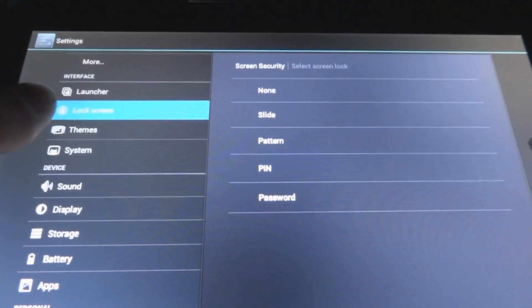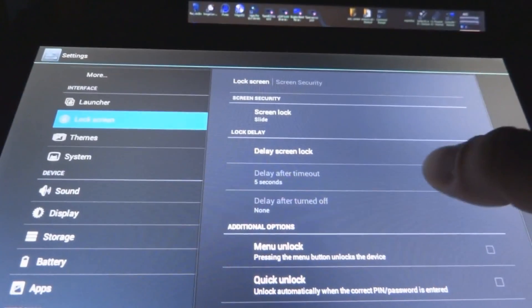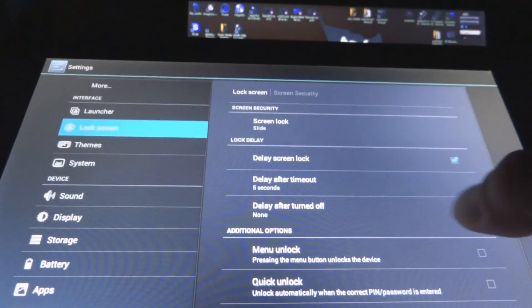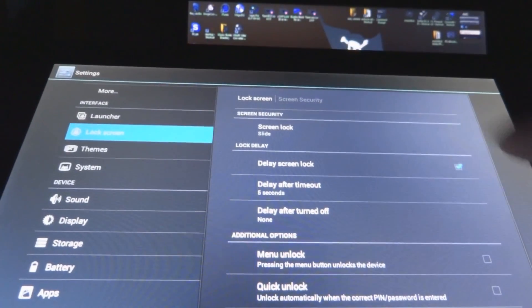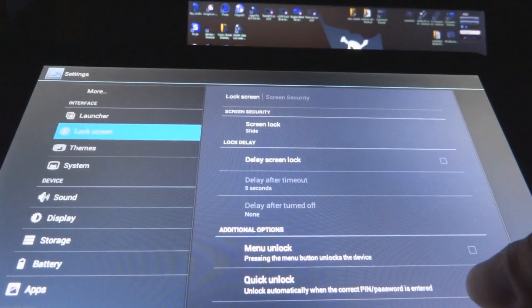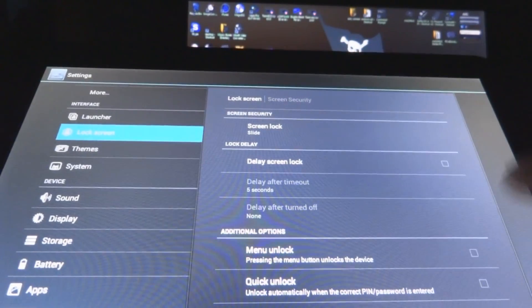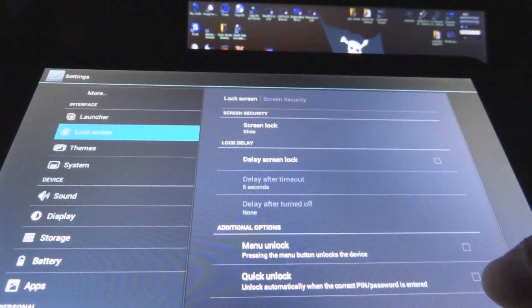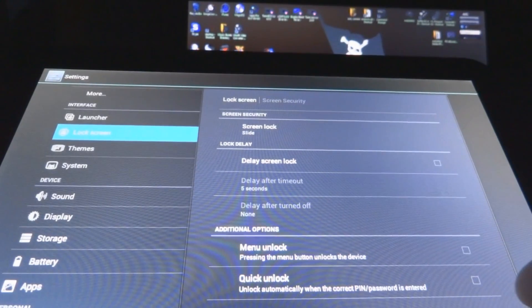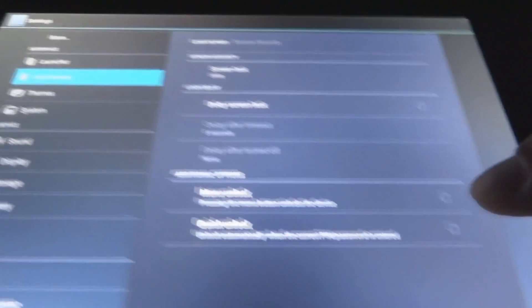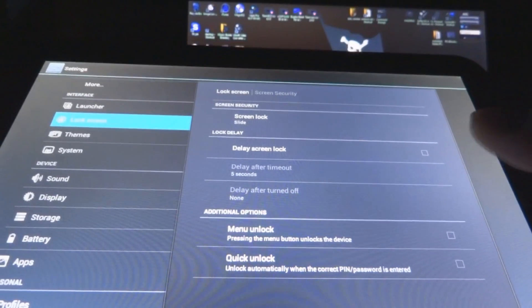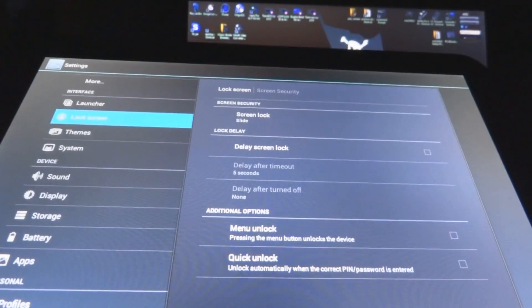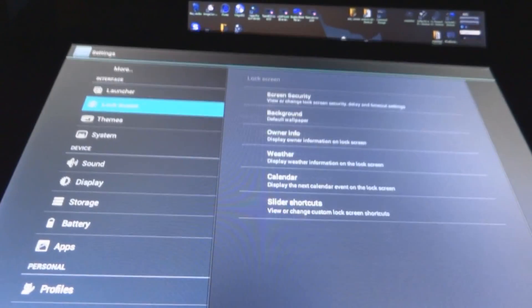Just your regular slide, pattern, pin, and password. Delay screen lock, you can delay the screen lock when you unlock it, and it will give you like a five second delay or whatever. Menu unlock, pressing the menu button unlocks the device, and the quick unlock, which is, if you have a pin for it, you don't have to push the OK or the Enter button, just as soon as you put your pin in, it will unlock.